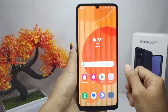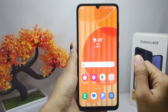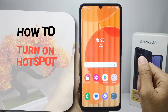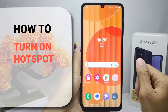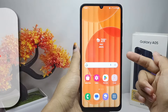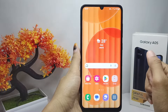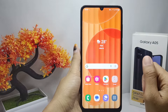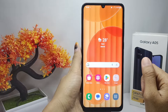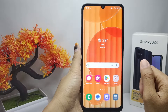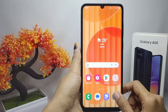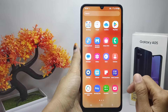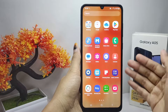Hello everyone. In this tutorial, I want to show how to turn on the hotspot on a Samsung Galaxy A05 device. There are two ways you can use to activate the hotspot.